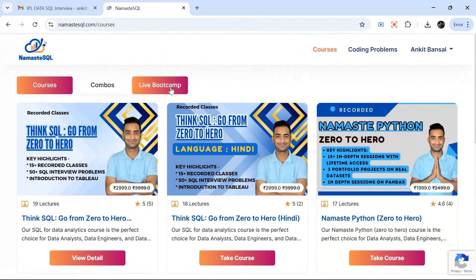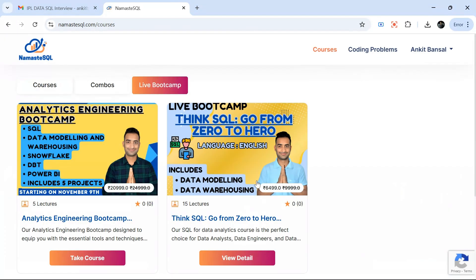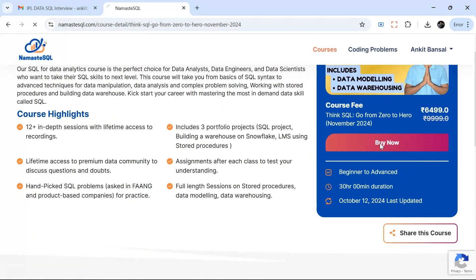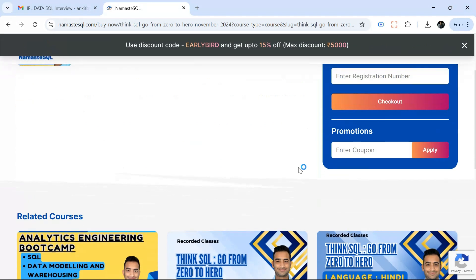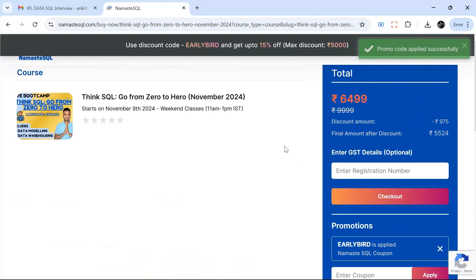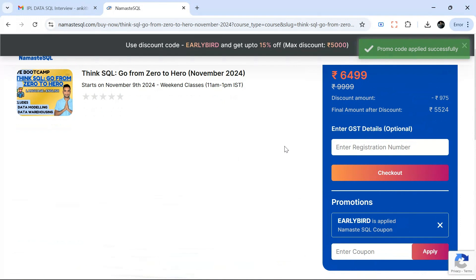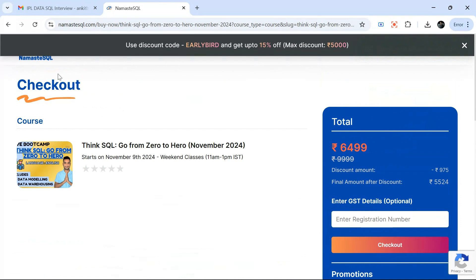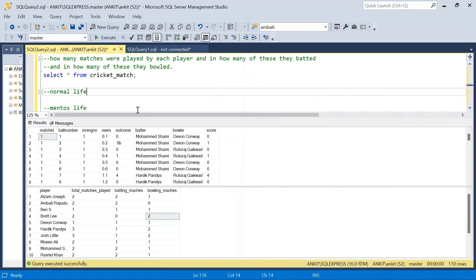There is an early bird offer going on. When you go to checkout, you can use the code 'early bird' and get 15% discount. This offer is valid for another three days, after which it may come down to five or ten percent. Currently it is fifteen percent. It is going to be a very extensive boot camp covering everything end to end.